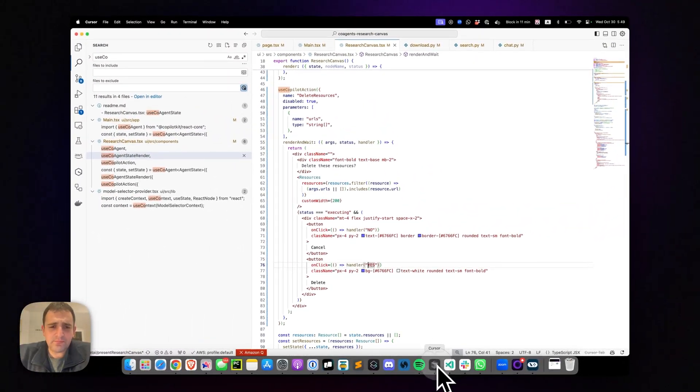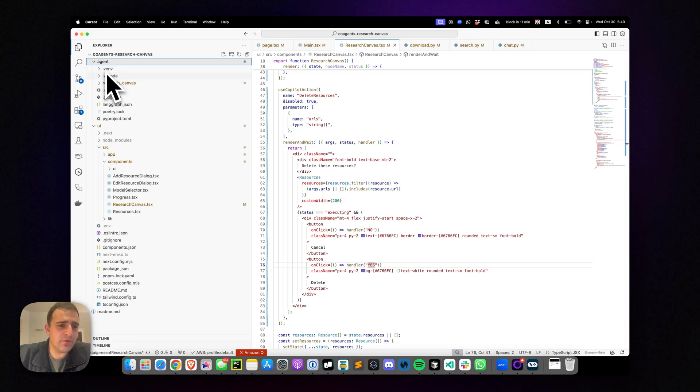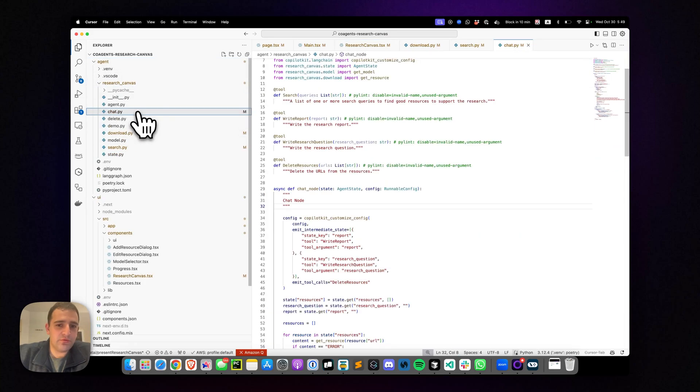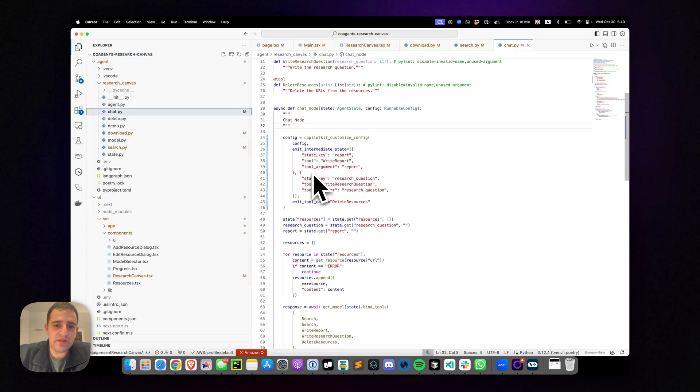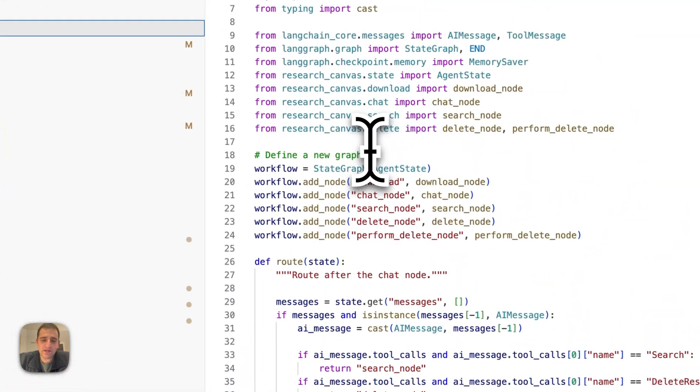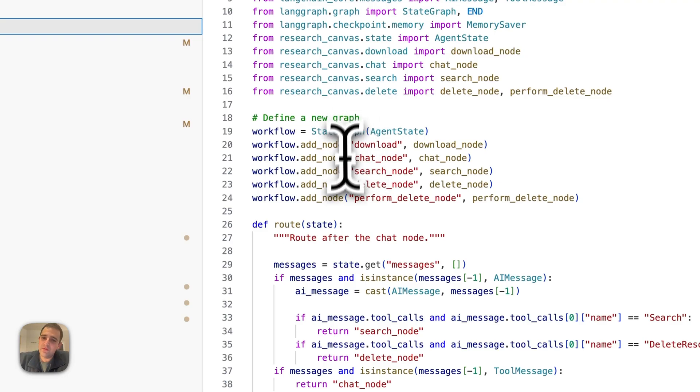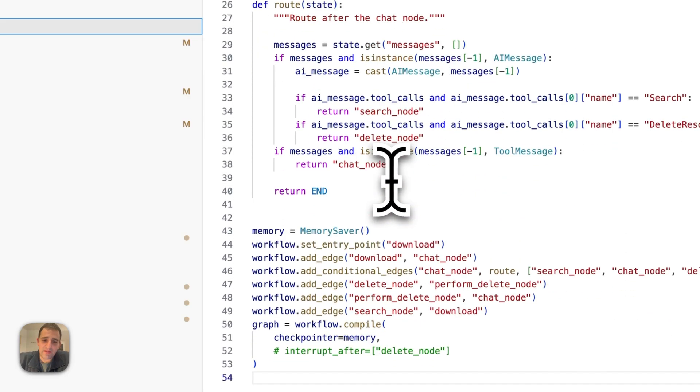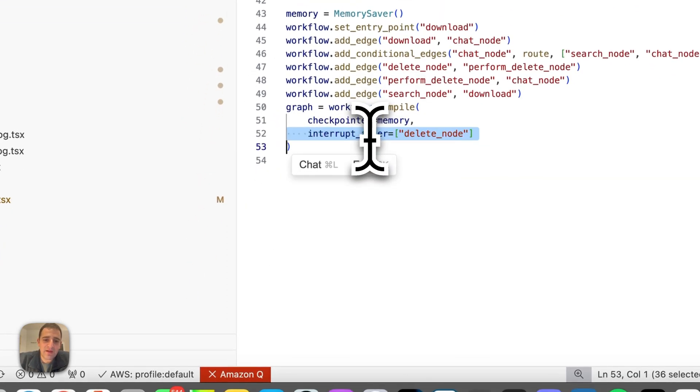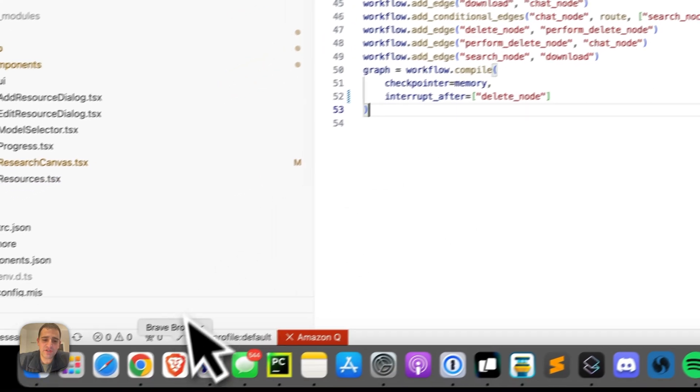And on the LangGraph side, the only thing we need to do to support this is we go to the agent file. And as you see here, by the way, this is completely standard, vanilla LangGraph code. Just add the nodes and all that. And we add an interrupt after the delete node for this human in the loop interaction.